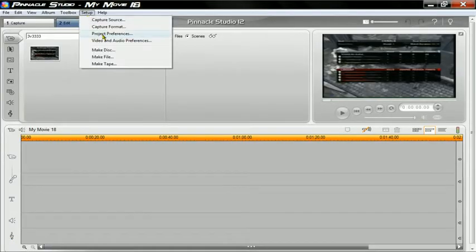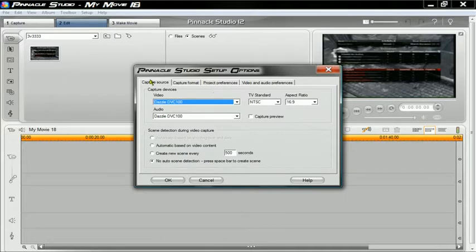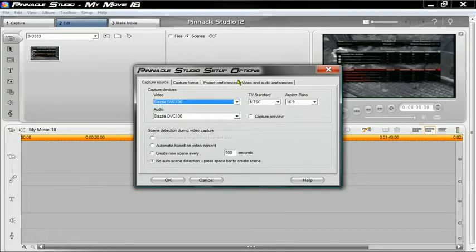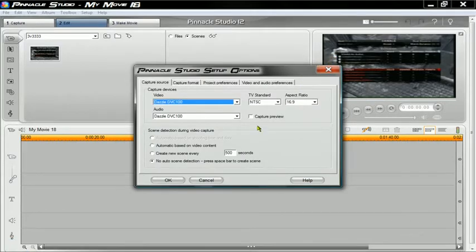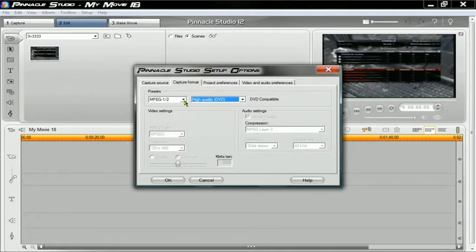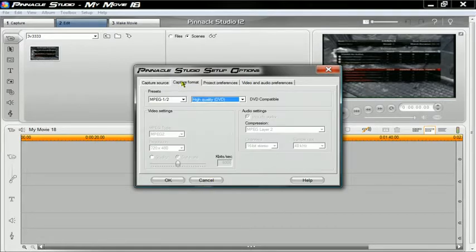You want to pull up Pinnacle Studio, go to Setup, then Capture Source. I'll be showing you what my settings are. You want this to be whatever capture card you have — that will be Dazzle DVC — and then whatever number you have, NTSC 16 by 9. I have Capture Preview checked, I think it makes it less laggy. Go to Capture Format and it should be MPEG 1/2, then High Quality DVD. Leave everything else the same. Some people change this to widescreen — you want to leave it progressive.